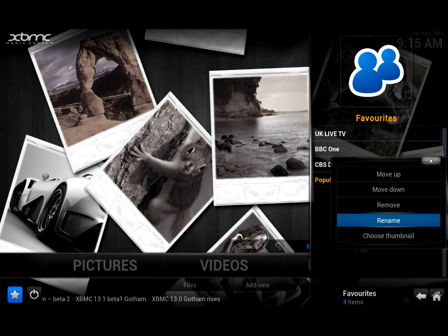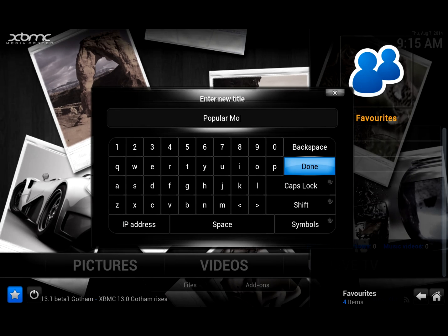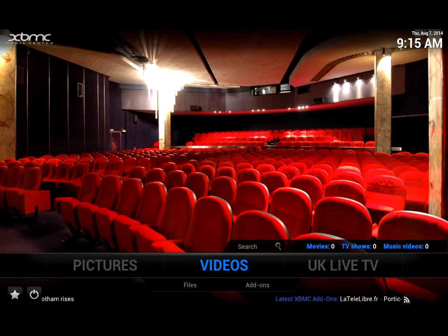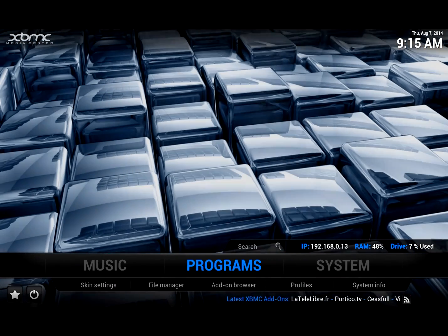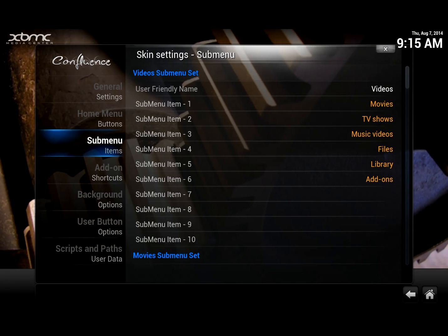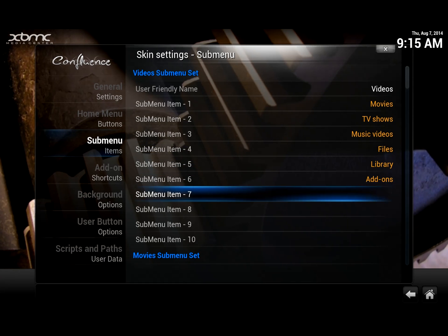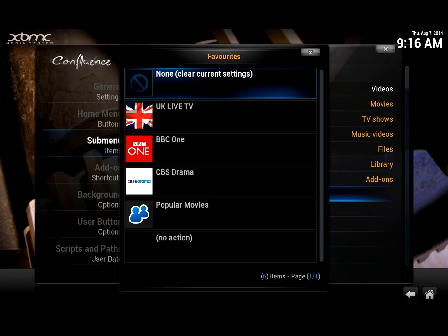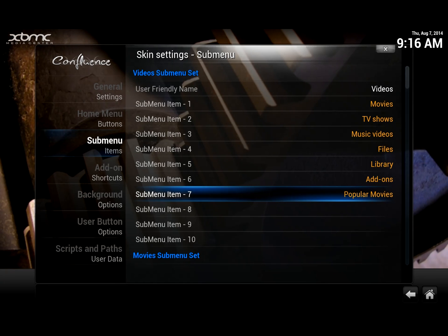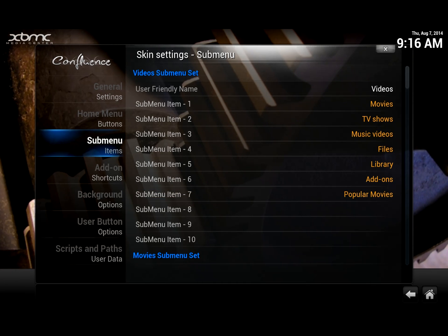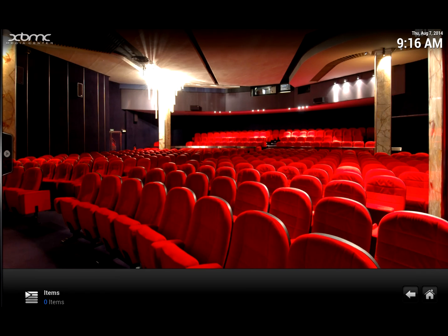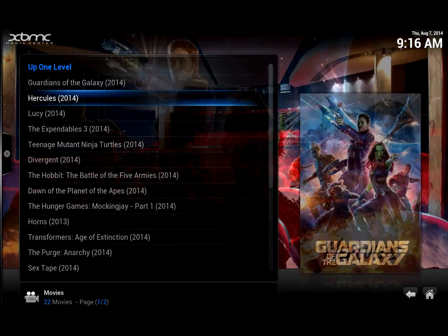Bring up the context menu again, I'm going to rename it 'Popular Movies'. Then we go back to the system menu — Programs, Skin Settings, submenu items. This is the videos one here. We go to submenu item seven, user favorites, Popular Movies, and add it. That's all we need. Going back to the main screen, here's the videos menu — you'll see that Popular Movies is now there. Clicking on it takes a few moments as it catalogues information, but straight away I've got access to the screen.